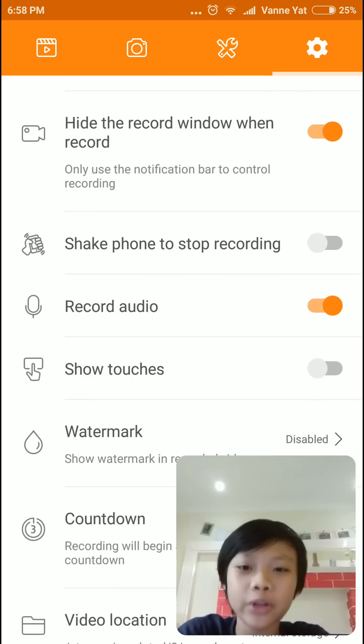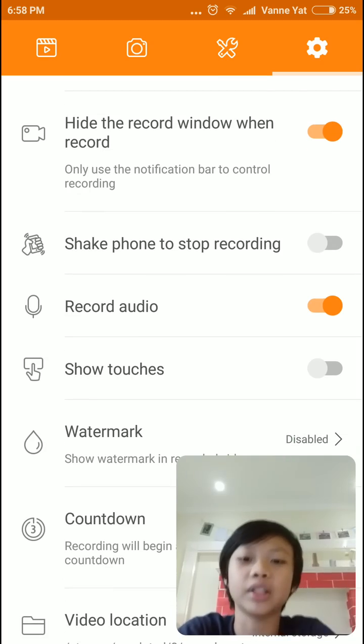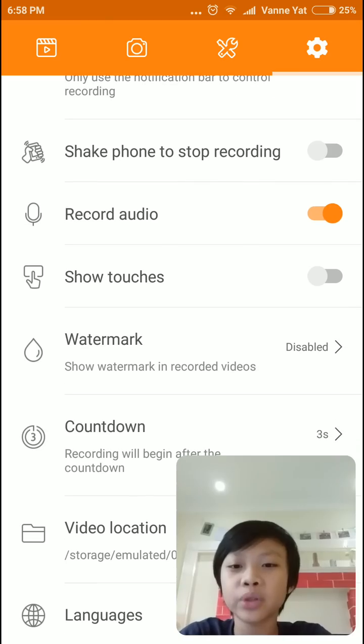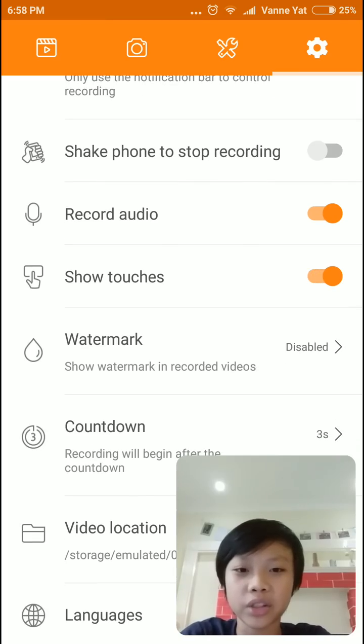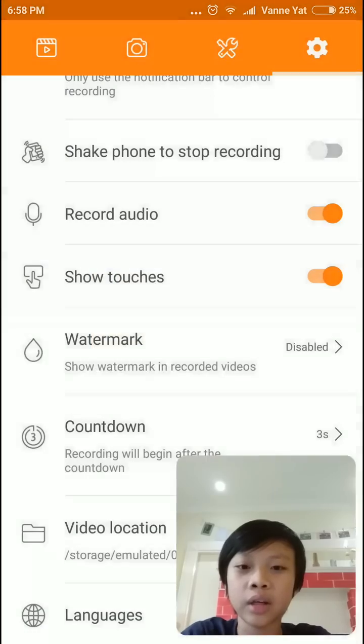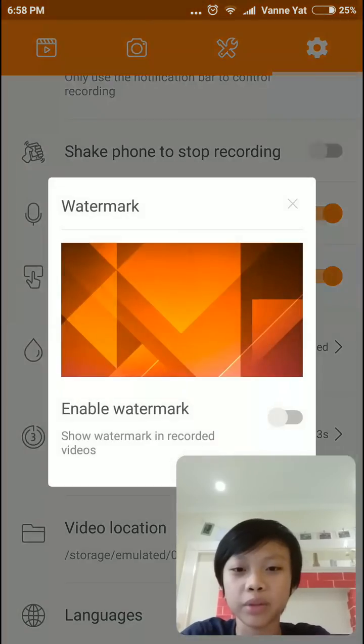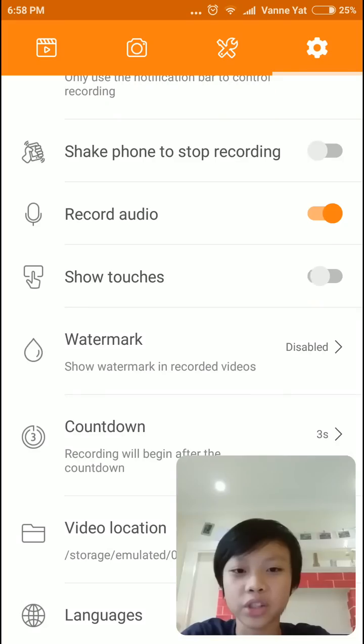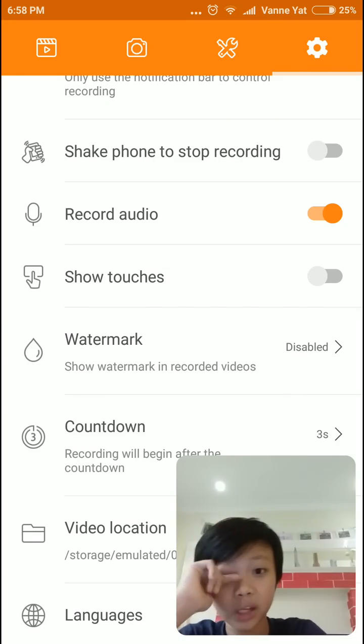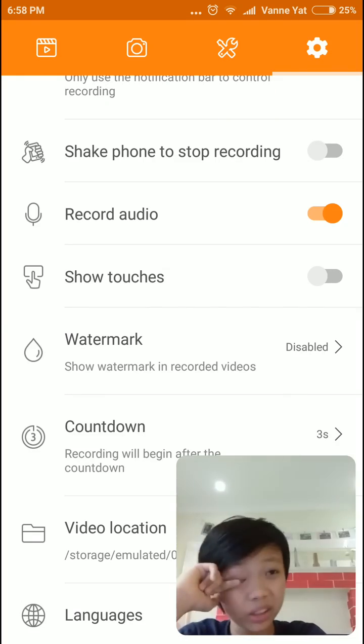Record audio, that's basically record audio. And show touches. So basically when I enable show touches, the video will basically have show touches. But right now, I don't need it.